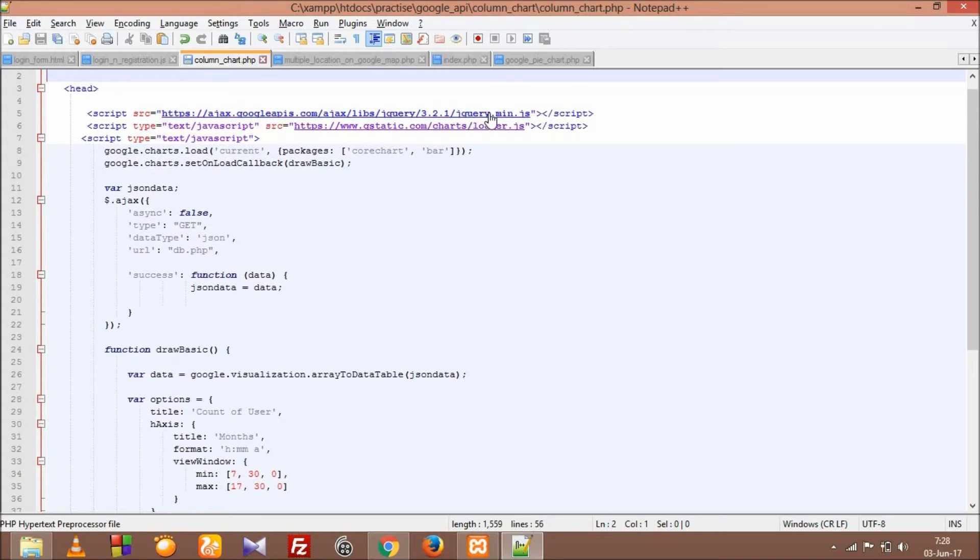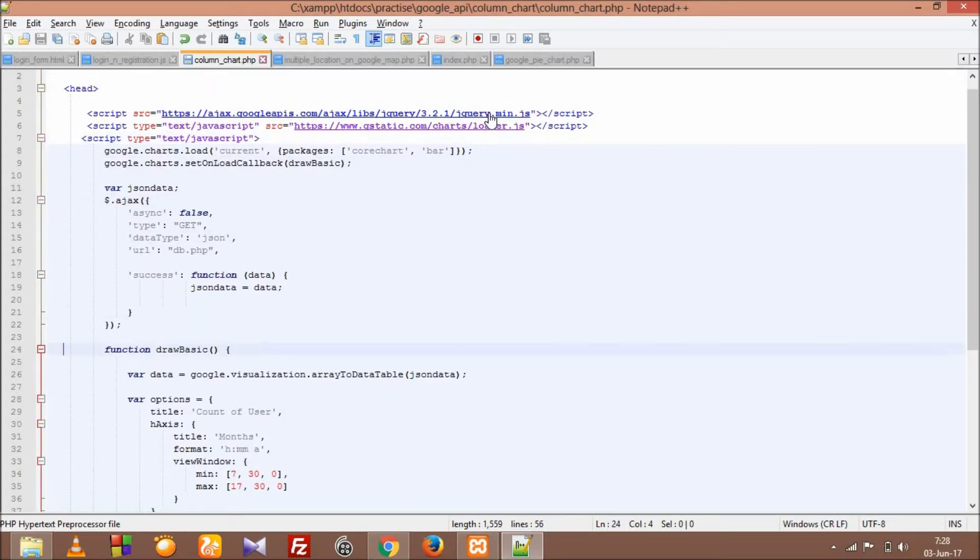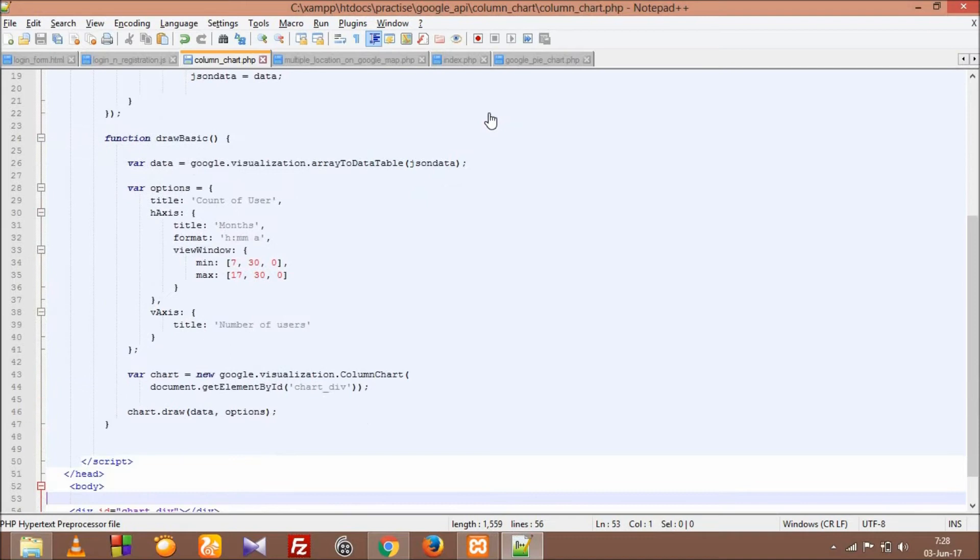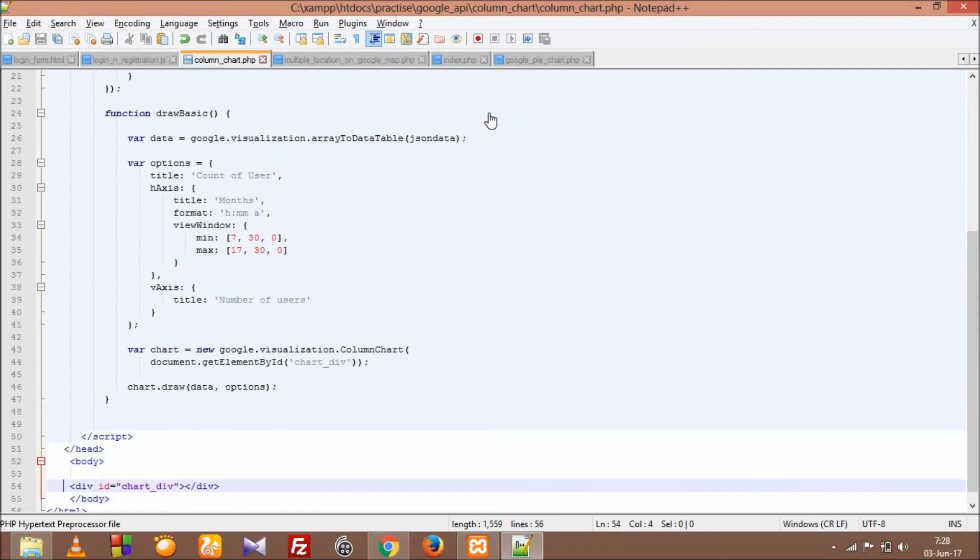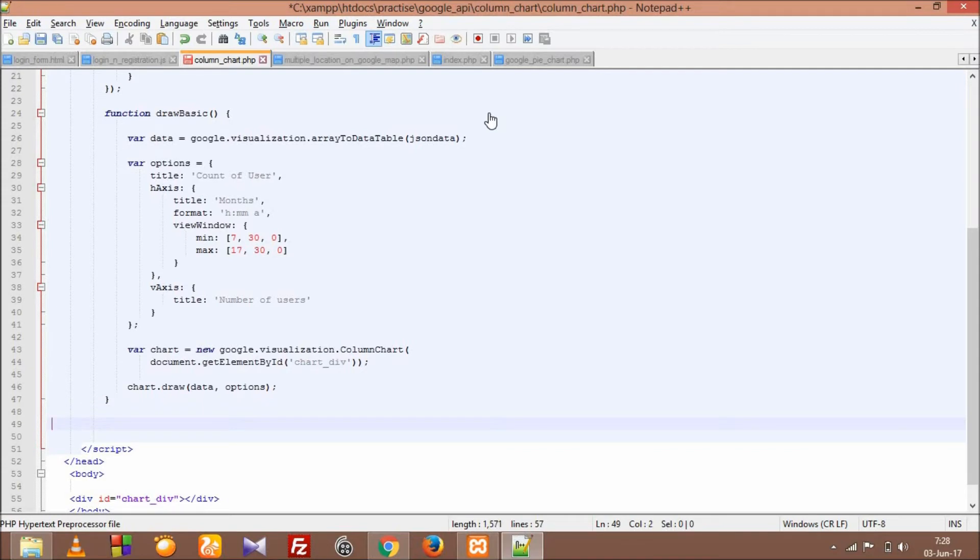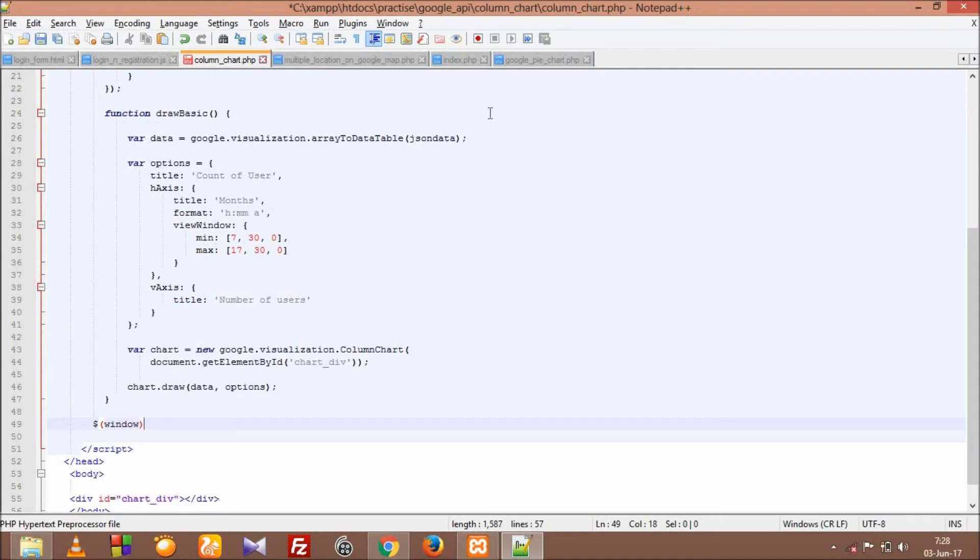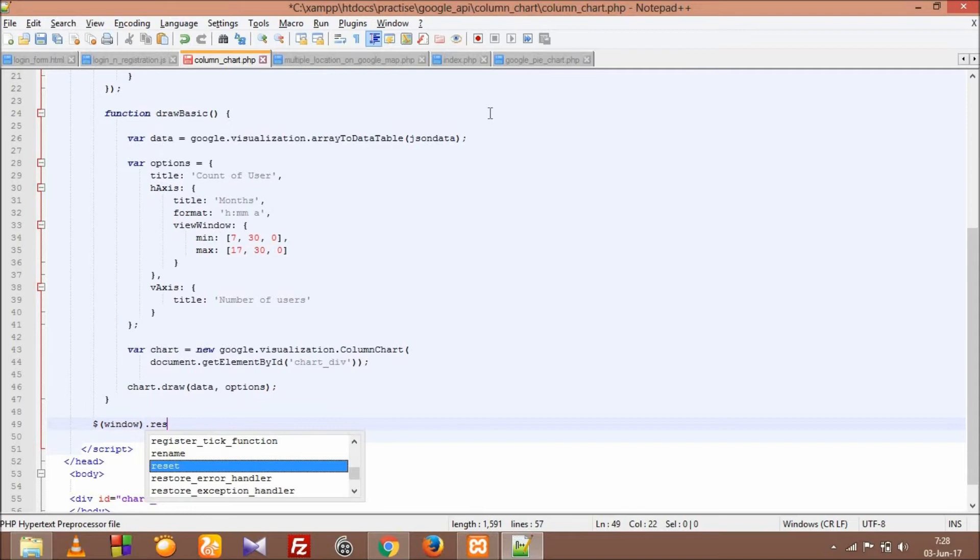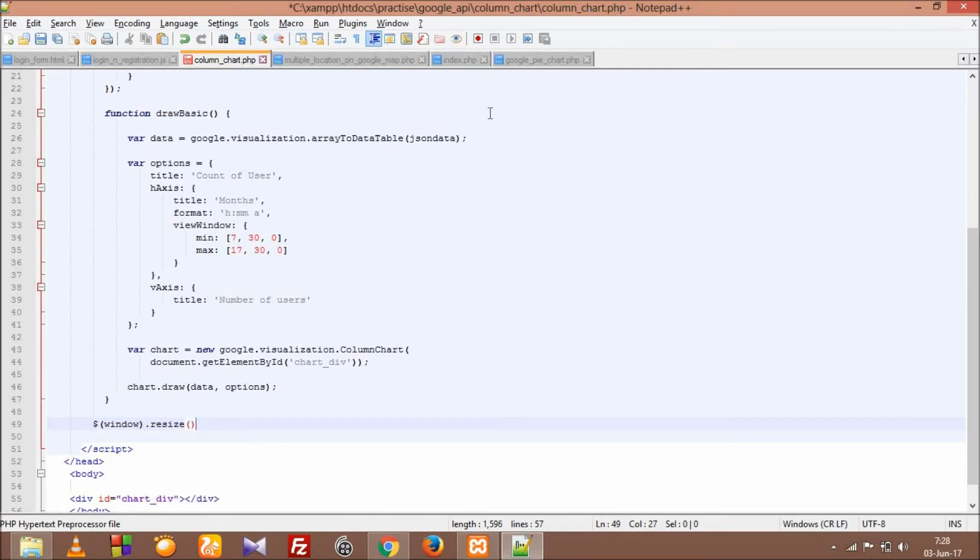That's it. To make it responsive, we just need the jQuery file and we have to add an event - the window resize jQuery event. So let's add it: window.resize.